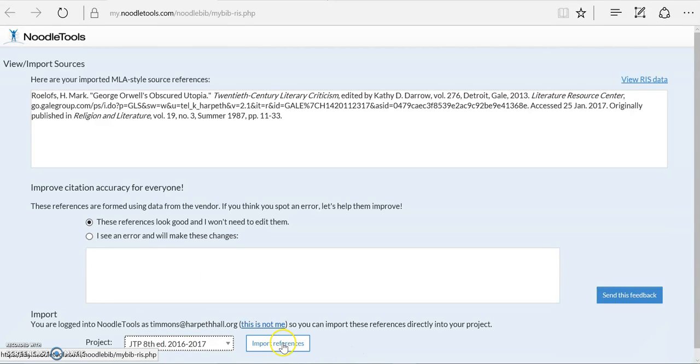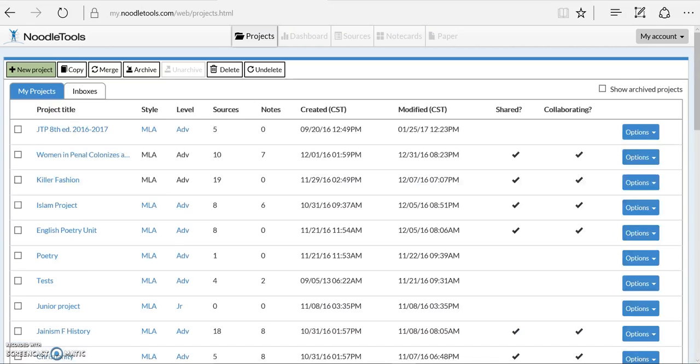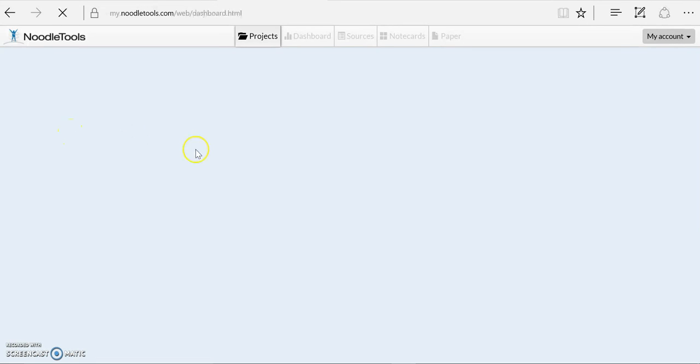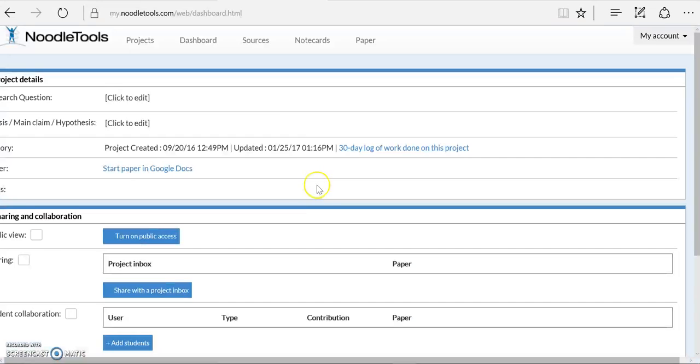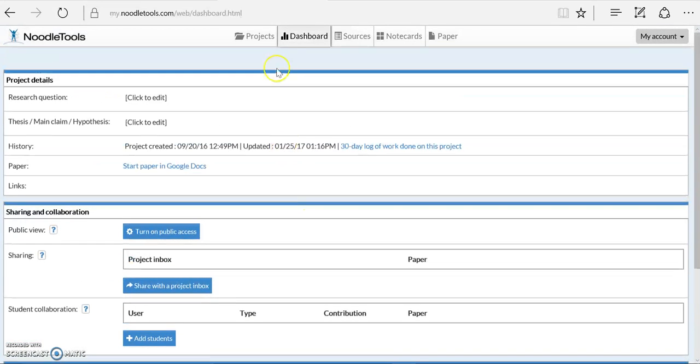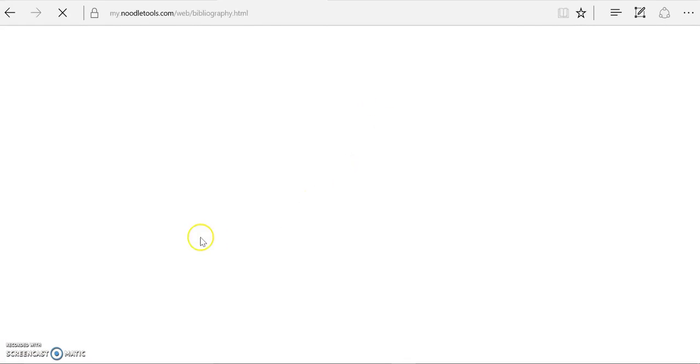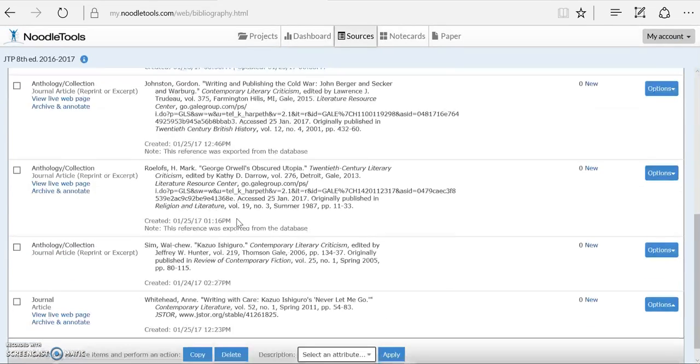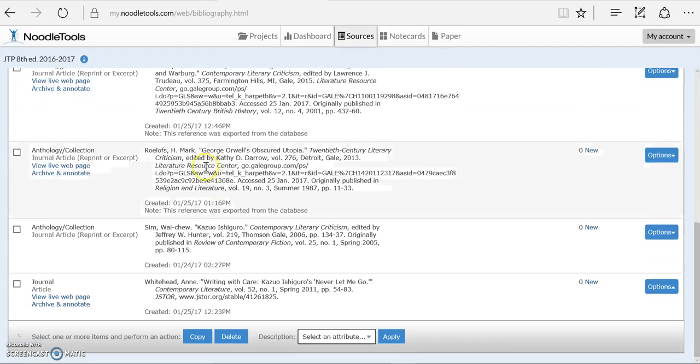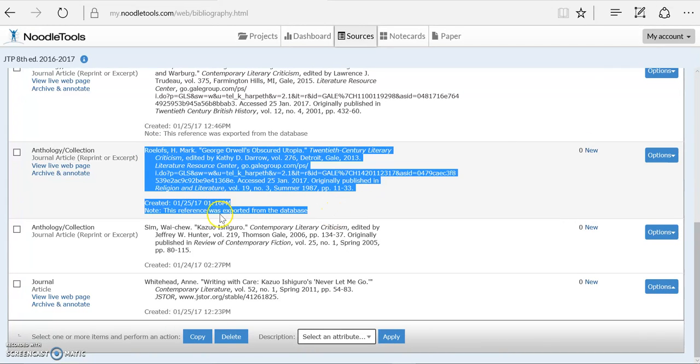And if I click Import References, it will do it, and I can go double check. Here I can look for the author's name, go into my NoodleTools projects, pull up the project that I told it to put it into, and I can go to my sources and scroll down. It should be sitting right there with a little sign that says this was exported from the database.